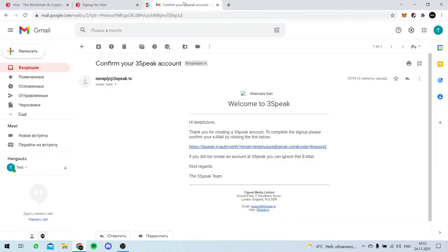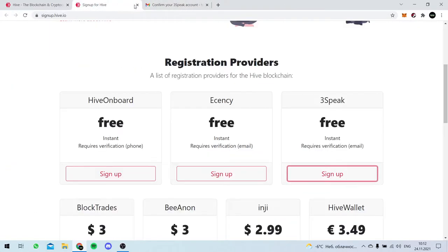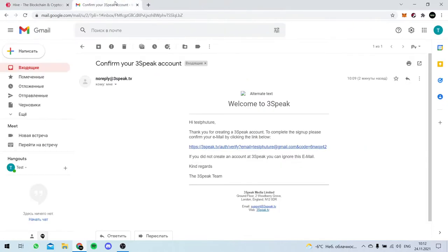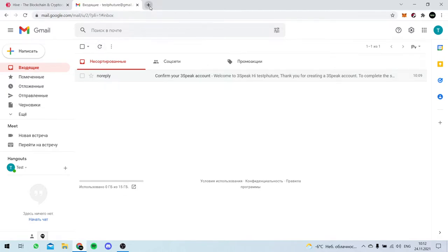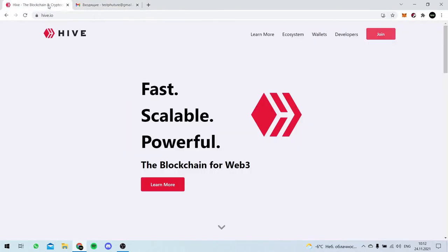We don't need this, but we need our mailbox again. Okay, now let's reclaim our Hive keychain wallet.